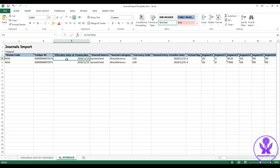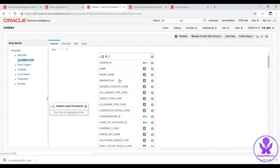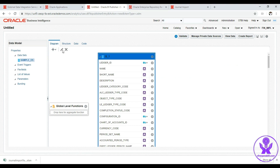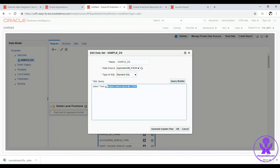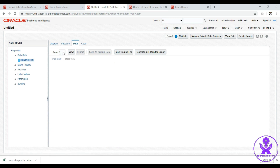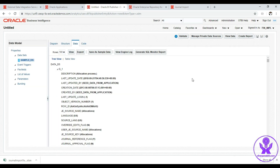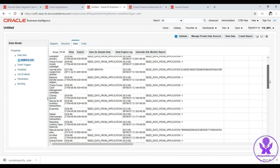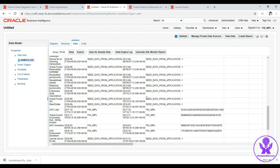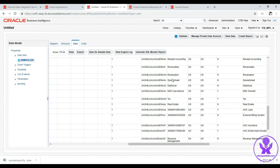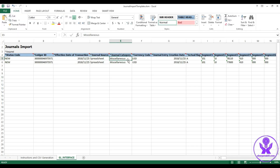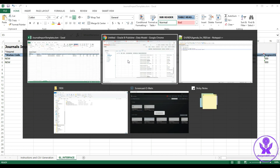The effective date of transaction is today's date. The journal source is 'Spreadsheet', which can be found from the GL_JE_SOURCES table. We edit the data set query to GL_JE_SOURCES, click OK, go to Data, select 100, click View, then click Table View — and we can see 'Spreadsheet' in the data. Next is the journal category, which we get from GL_JE_CATEGORIES.